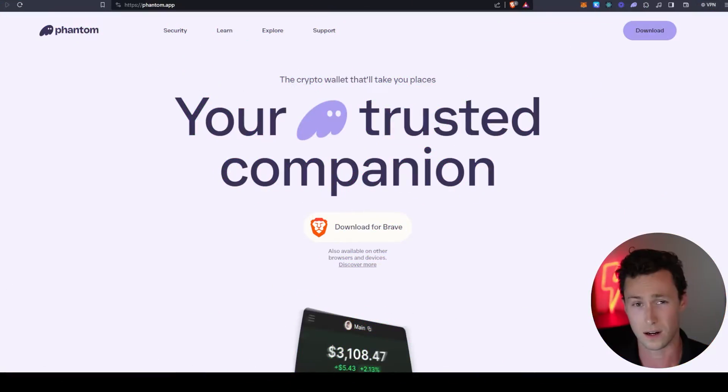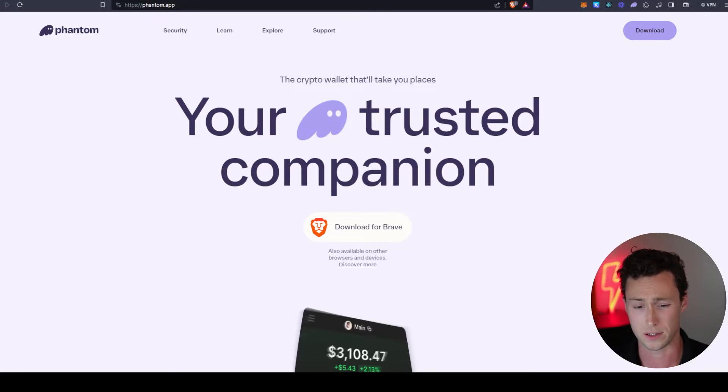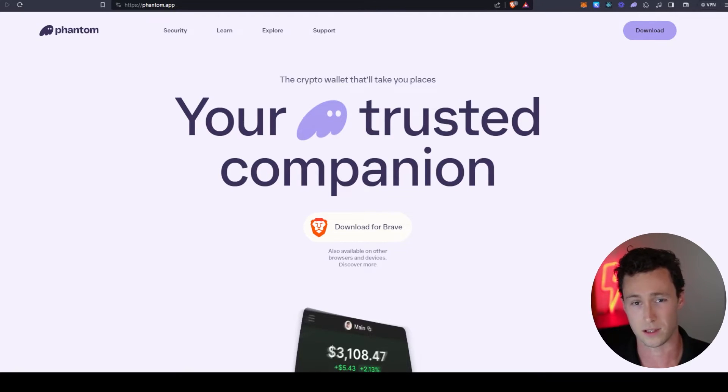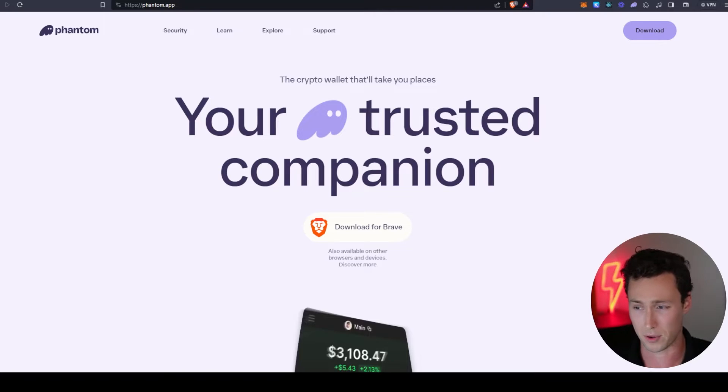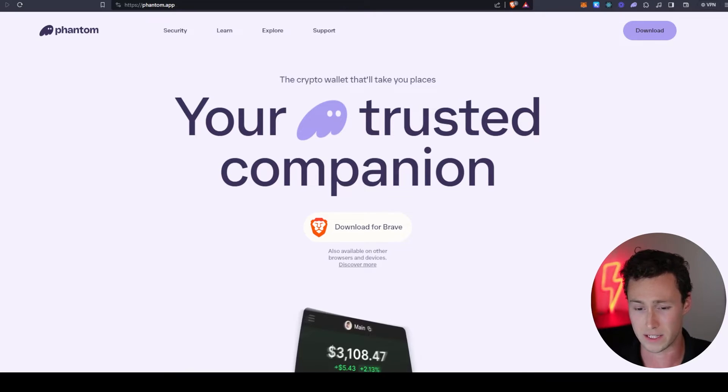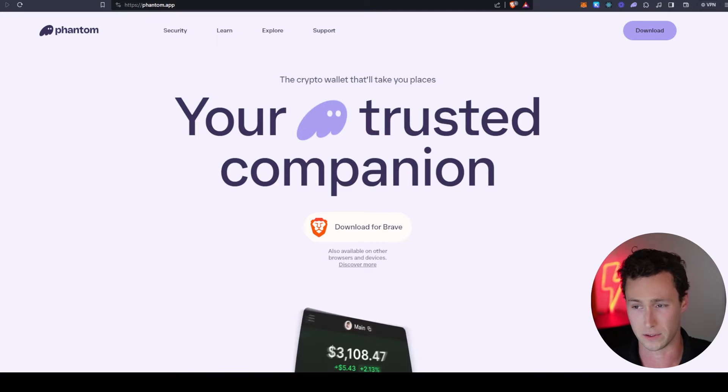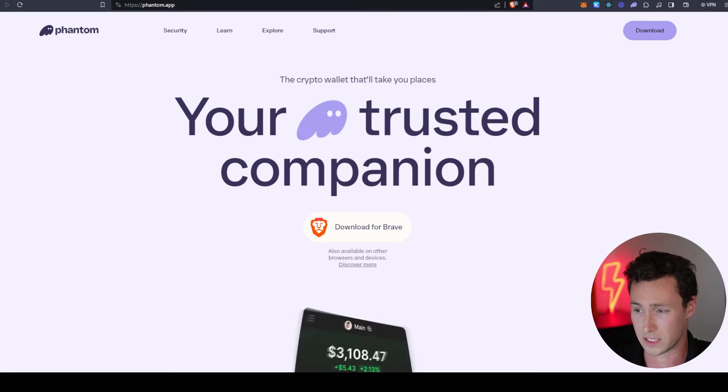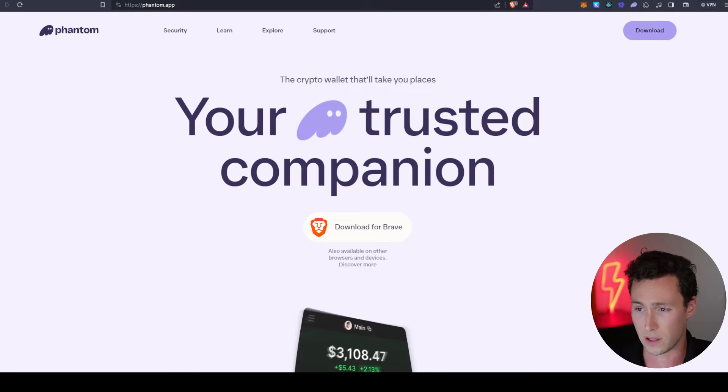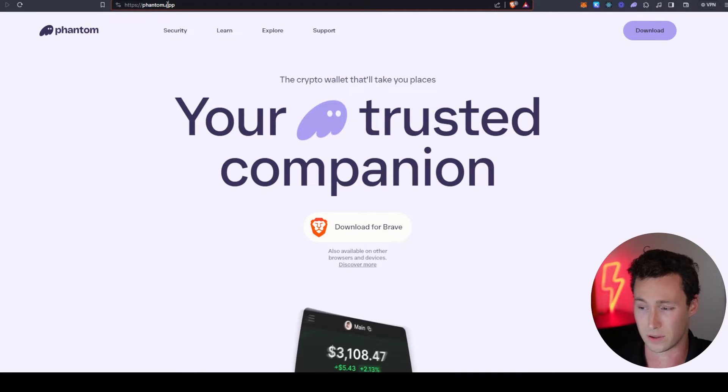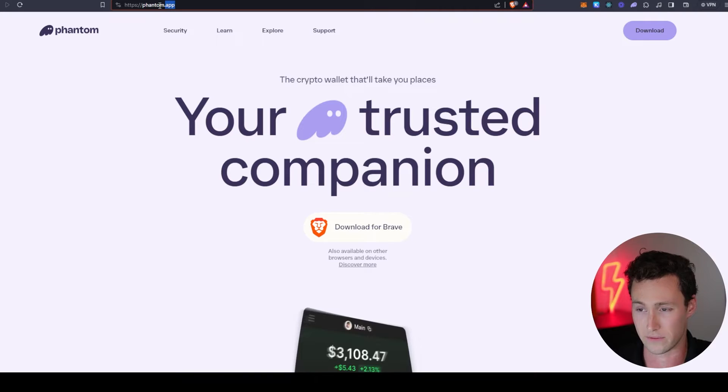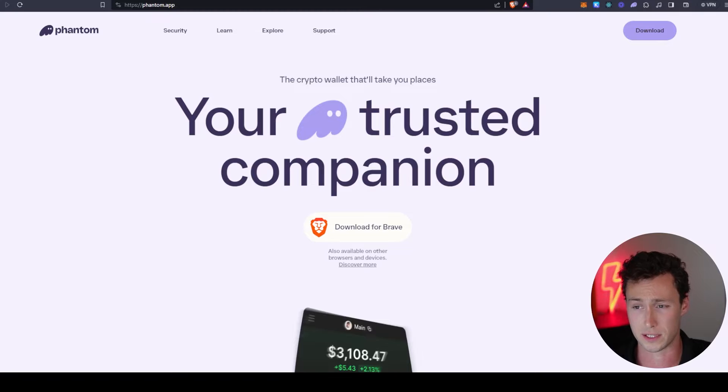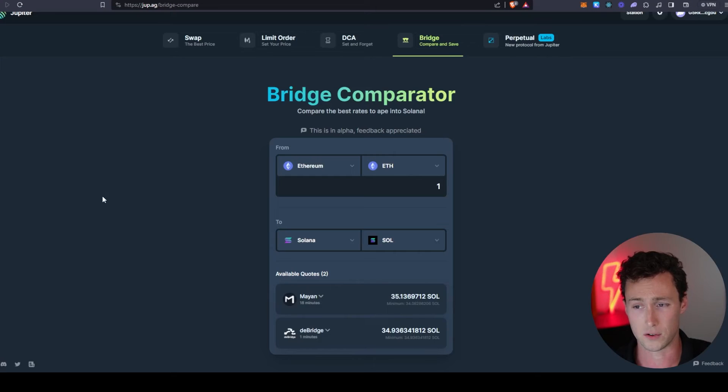The first thing you need to start using Solana is a Solana wallet. There's a lot of good options, however my personal wallet of choice is Phantom. Very easy to use. If you've used MetaMask, it's going to feel extremely familiar. I actually think it personally is slightly smoother. You can install that at phantom.app. I'll put a link down in the description of this video.